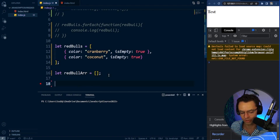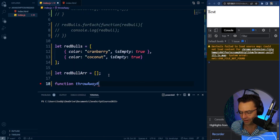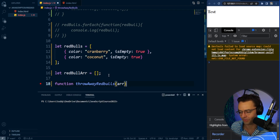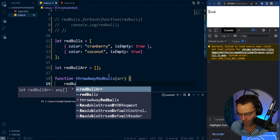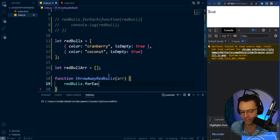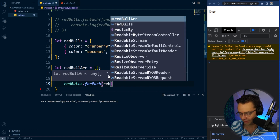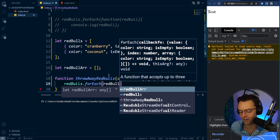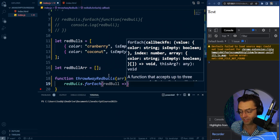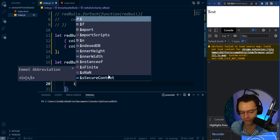We'll make a function here and call it throwAwayRedBulls — this is a fancy machine that's going to throw away all of our Red Bulls. It's going to take in an array, and this is where we're going to actually have our forEach. So we'll go here, have a forEach, and within this forEach we're going to actually make an array. Let's make this function a little more modern — let's make it into an arrow function because we only have one parameter.